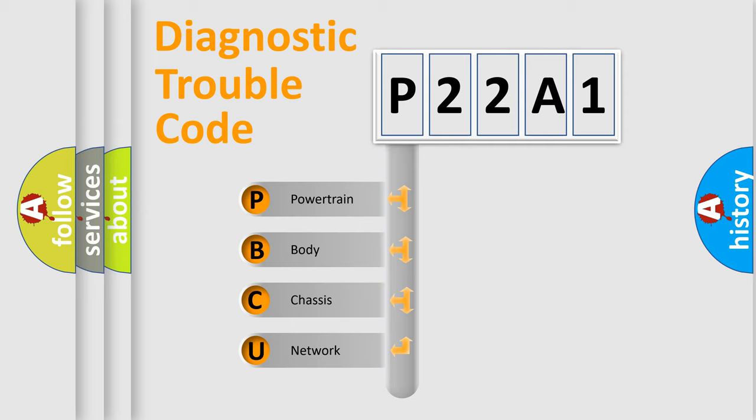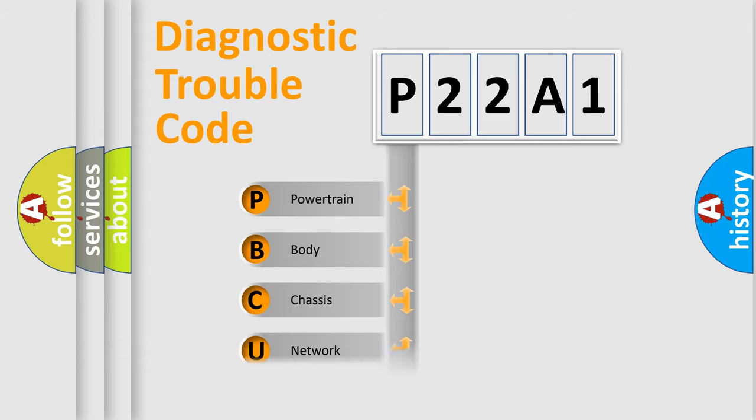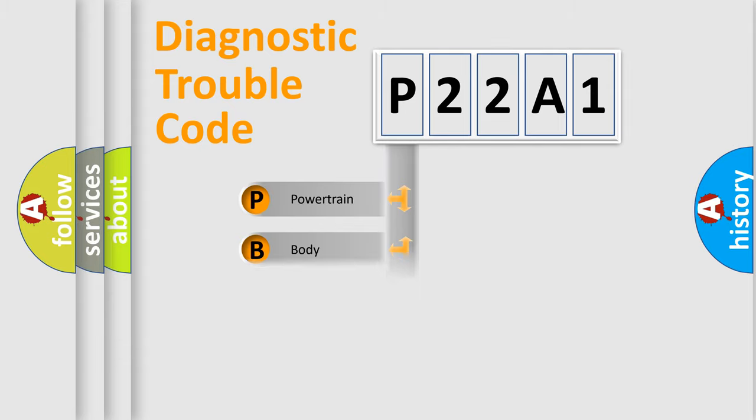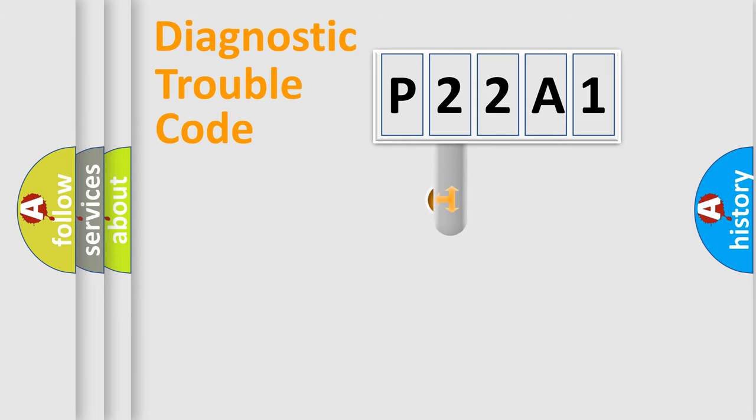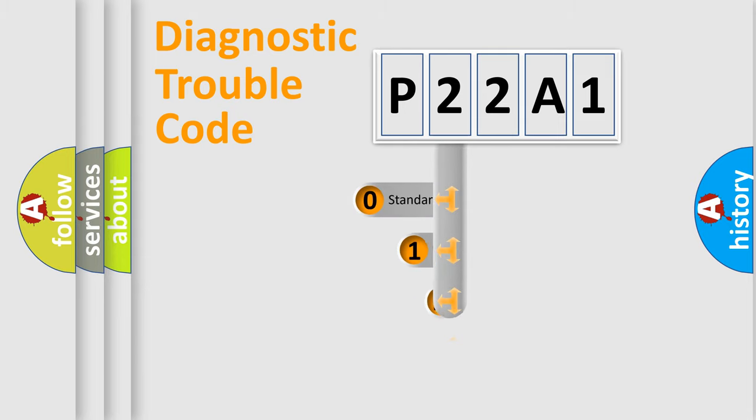We divide the electric system of automobile into four basic units: Powertrain, Body, Chassis, and Network. This distribution is defined in the first character code.